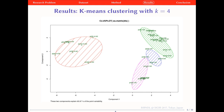We also see that the journal PLOS Pathogens is in a separate cluster, in blue here. And the journal PLOS Neglected Tropical Diseases and PLOS Medicine are both located in the same cluster, in green.